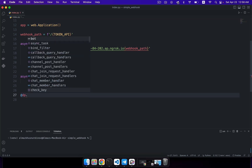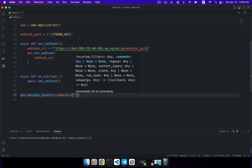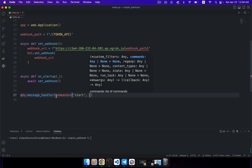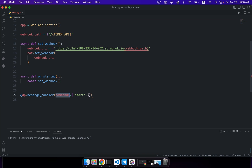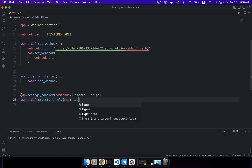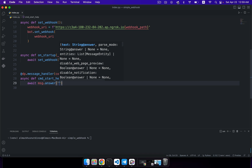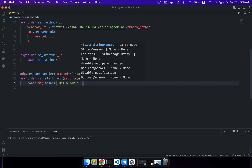In the next step, we're going to use our dispatcher object to register our message handler. Here we list all the commands that we should process in this handler — this is a built-in filter that will let us process certain commands like start and help. Here we're creating a special handler function for these commands. We pass in the message object which will be a types.Message instance, and this function returns nothing. Here we answer using our message object with, for example, a 'Hello World' message.